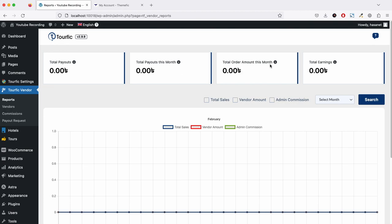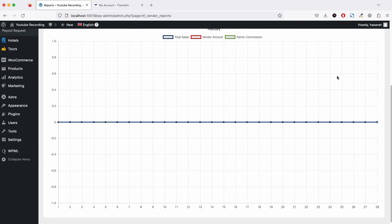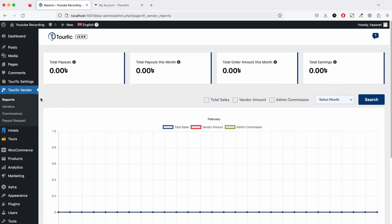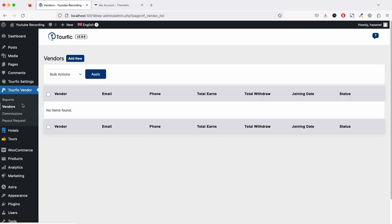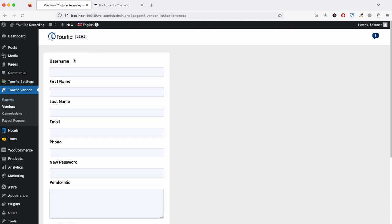You'll also see the total earning of vendors. This is the reporting. In the vendor section, the admin will see all the available vendors listed with their name, email, phone number, total earnings, total withdrawal, joining date, and status. Here you can also add a new vendor if you want.